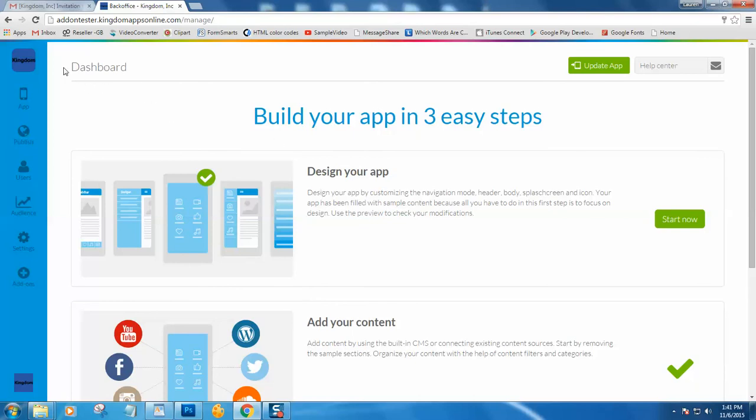And once again, your church logo will be located here in the upper left-hand corner.